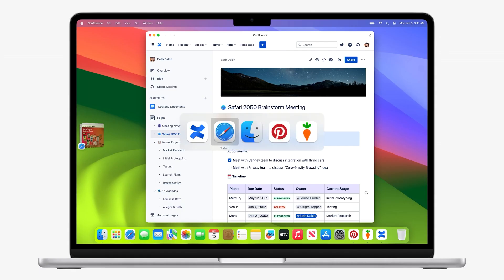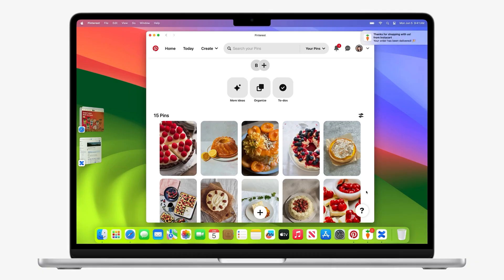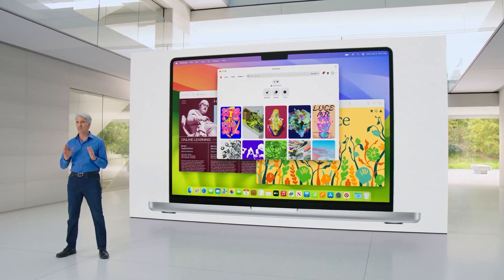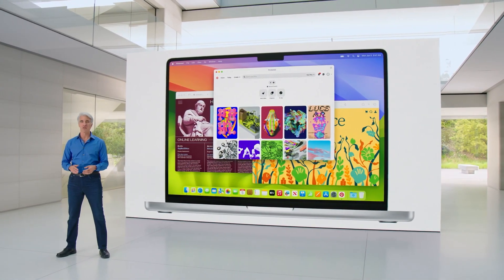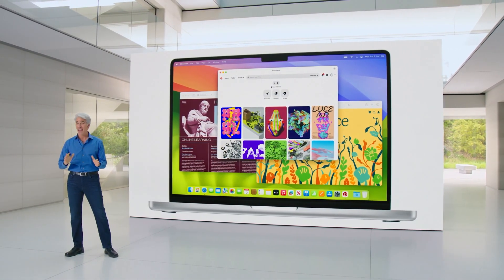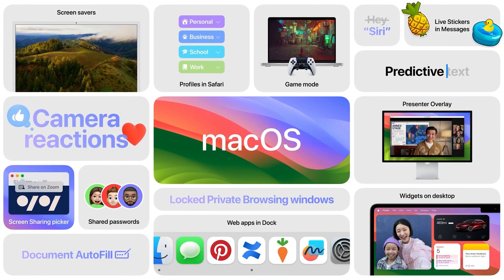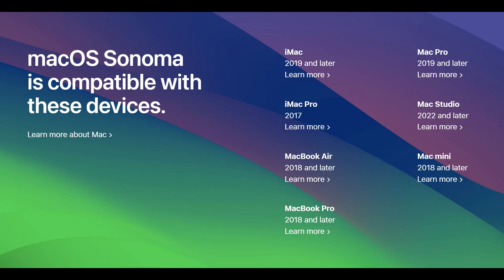The Notes and Reminders apps, essential tools for organization and productivity, are now more powerful and intuitive. Link notes to one another for a web of information that's easily navigable, and enjoy smarter sorting and categorization in reminders that adapt to your preferences.